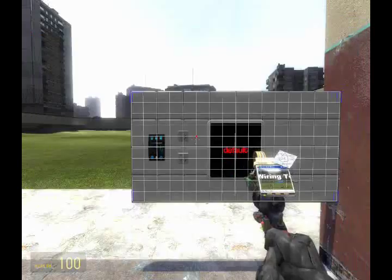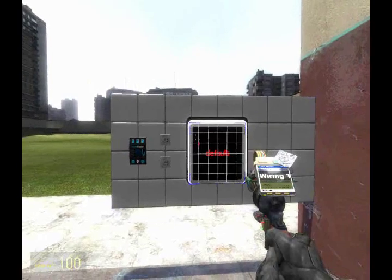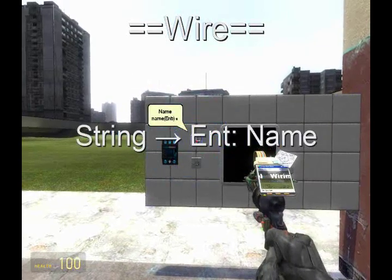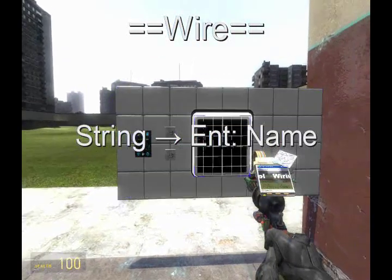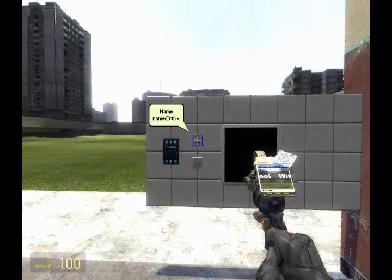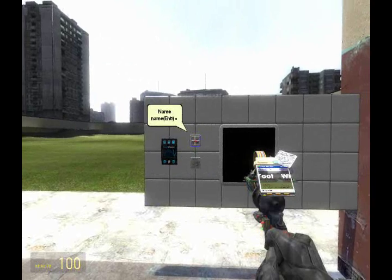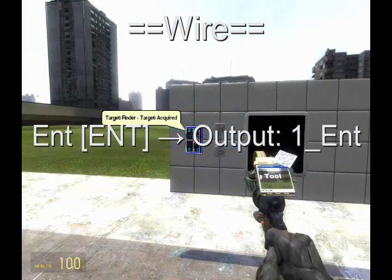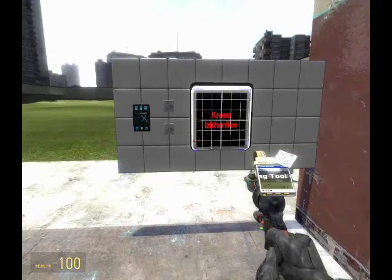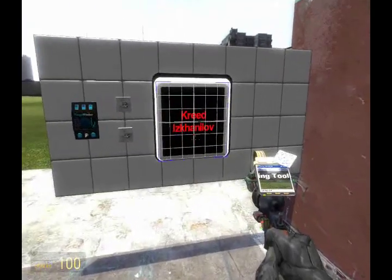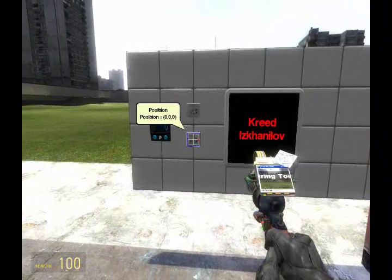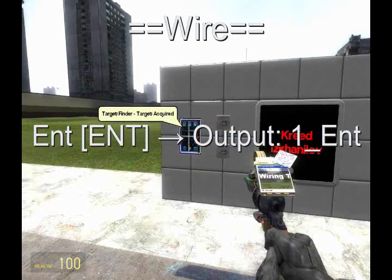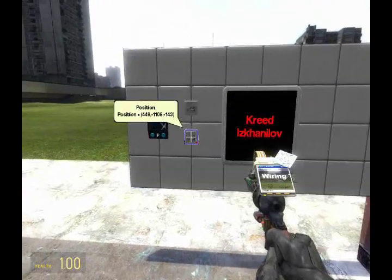Now, so it displays my name, I'm going to wire string from the screen to the entity name gate. It's blank right now because no entity has been selected, but we can change that. Wire entity from the entity name gate to the target finder output entity, and there you go — there's my display name.